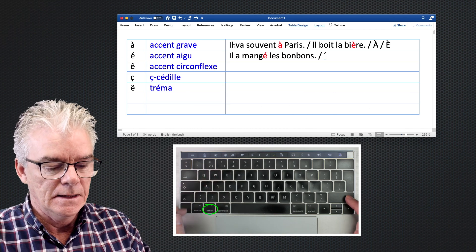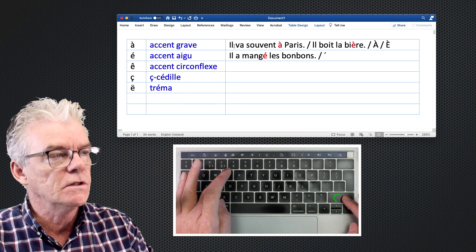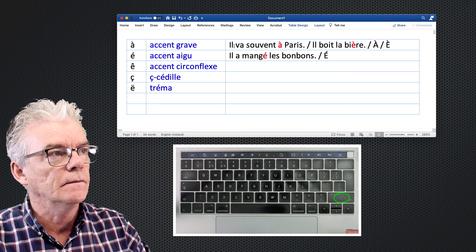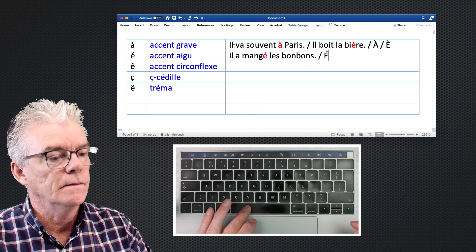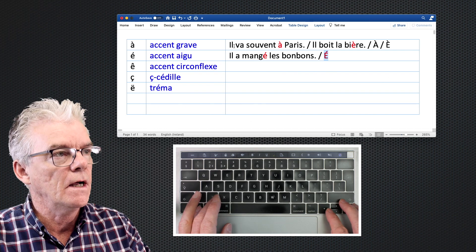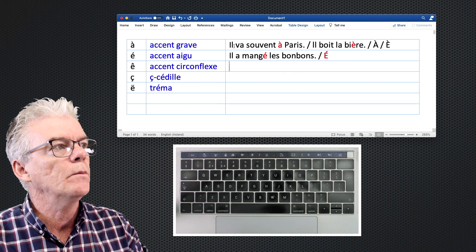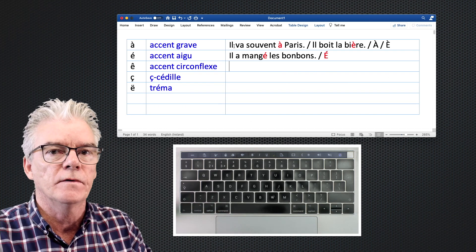For a capital 'É', you would press Option + E, release, then Shift + E. That's it — that's your accented capital character.